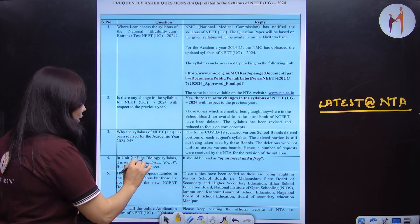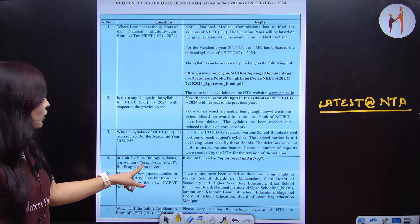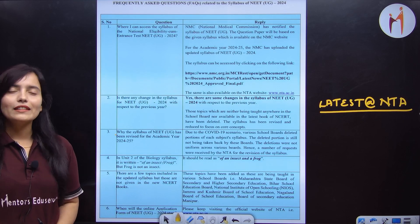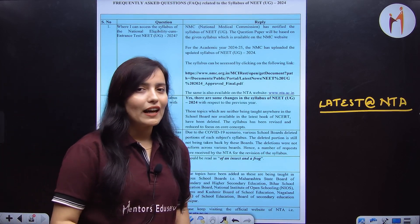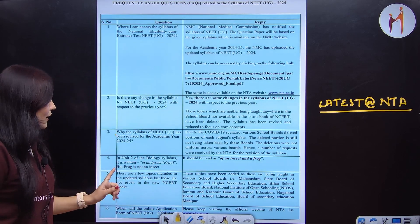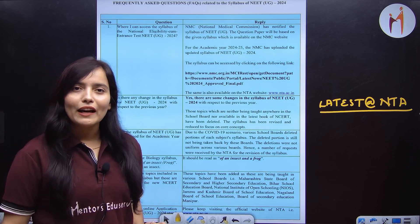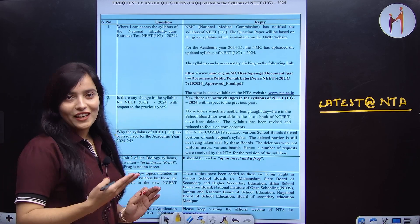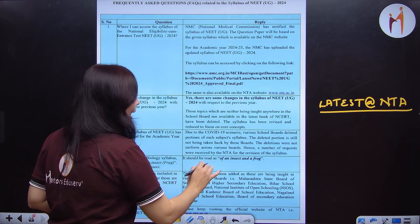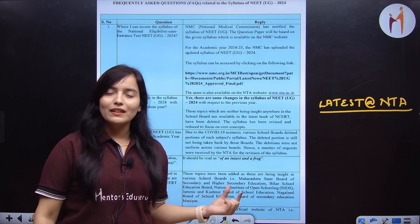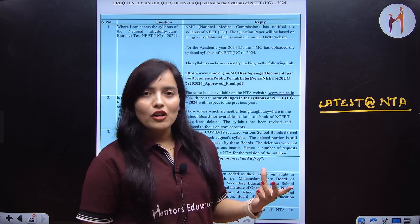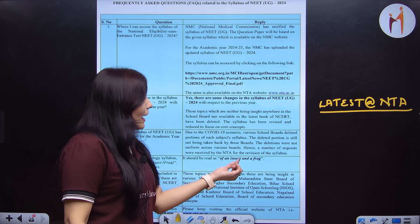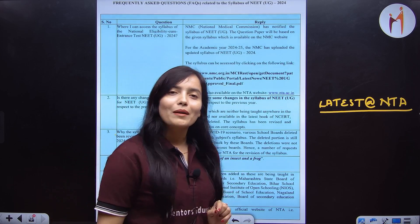In Unit 2, it was written that 'of an insect' is a frog. But the frog is not an insect — NTA has also clarified this. They have written the frog in brackets. So what does it mean? You should read it as 'of an insect and a frog.' That means in the chapter on structural organization of animals, you have to read about both the insect and the frog.